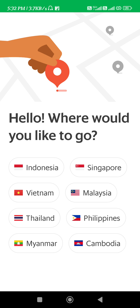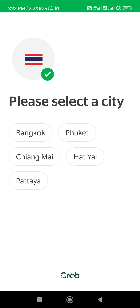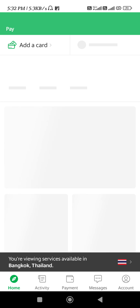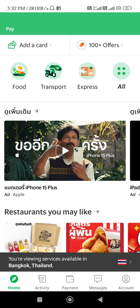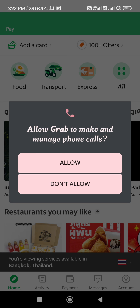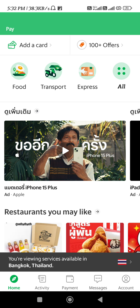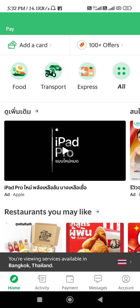You will be landed on a page where it will ask you 'Where would you like to go?' You will have to select any of the countries given. For example, I have selected Thailand. After that it asks you to select the city. After selecting the city, it shows the details relating to the country you have selected. This way you will be able to change your country in the Grab application.